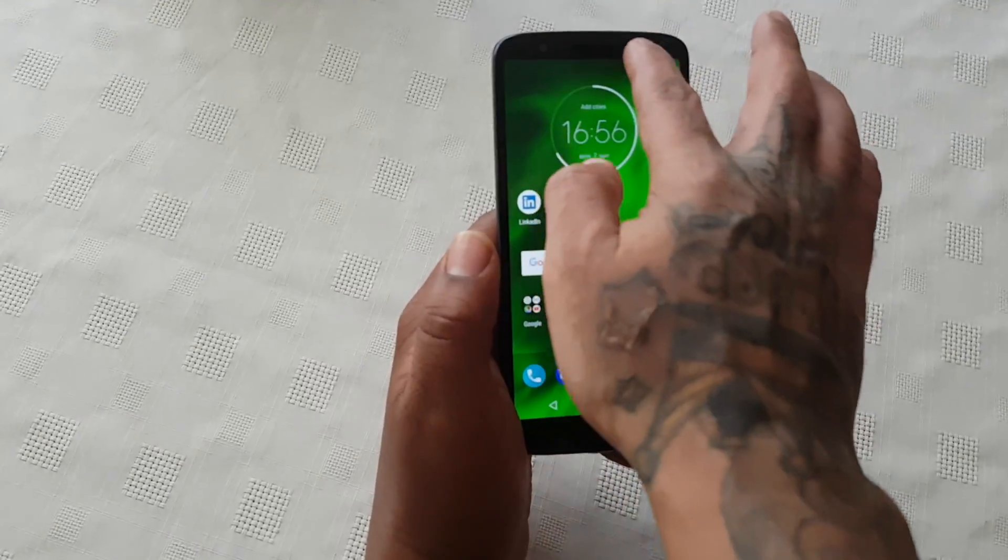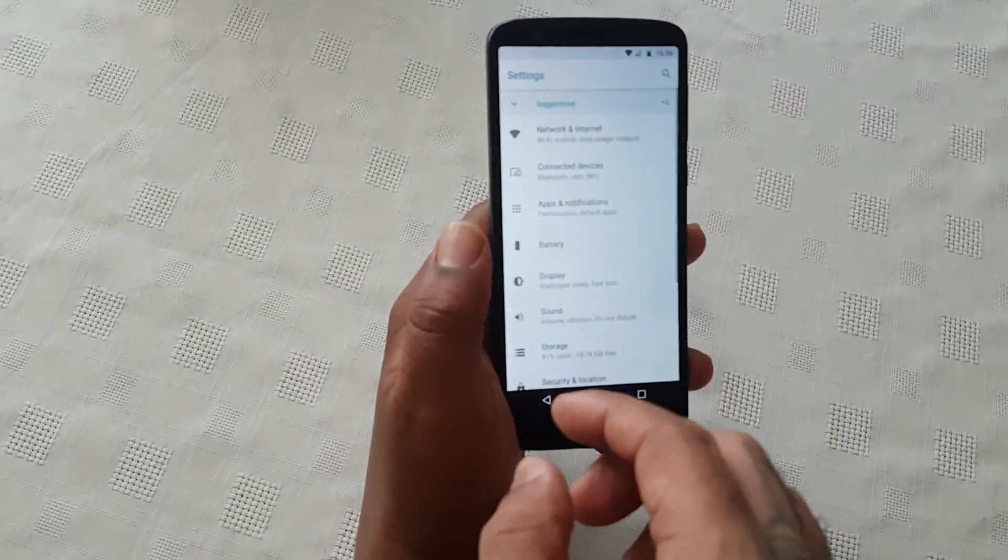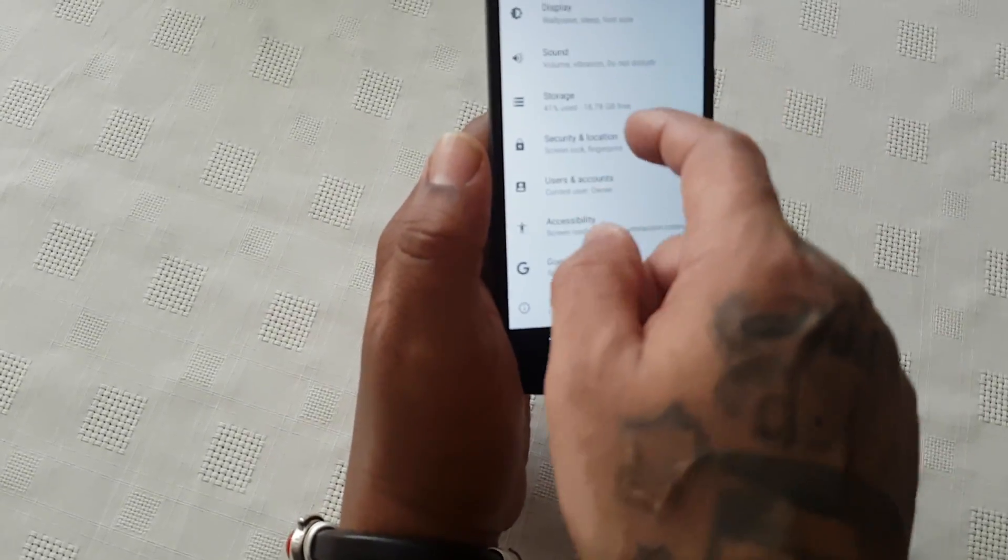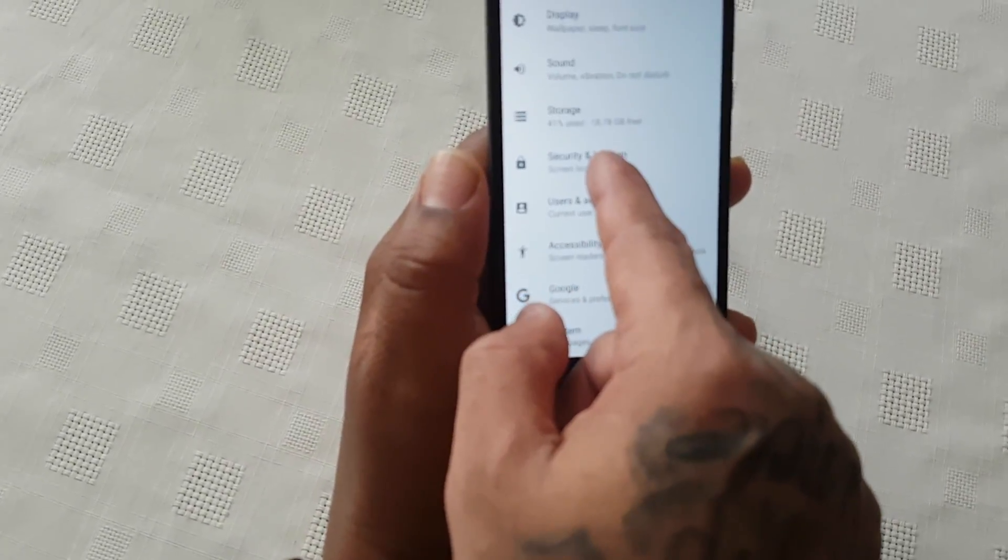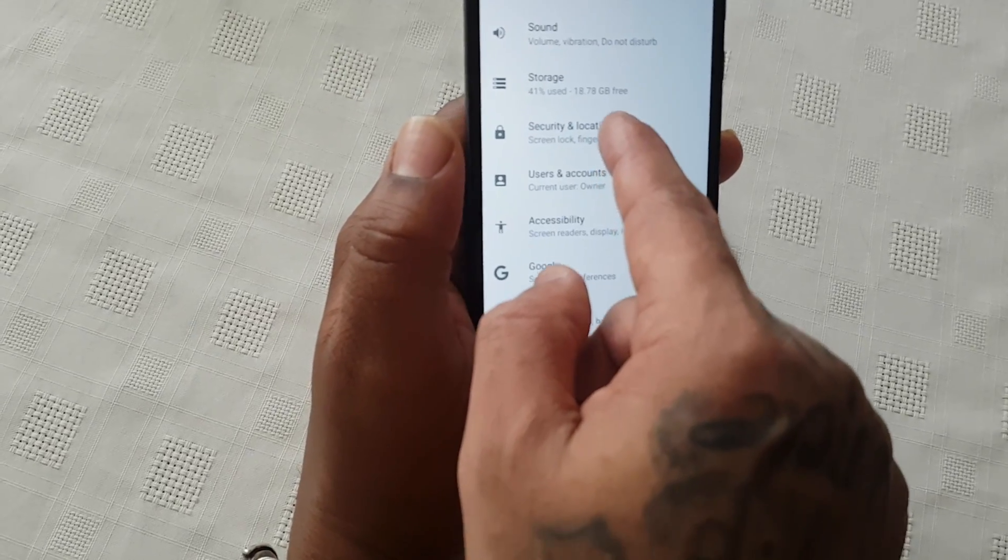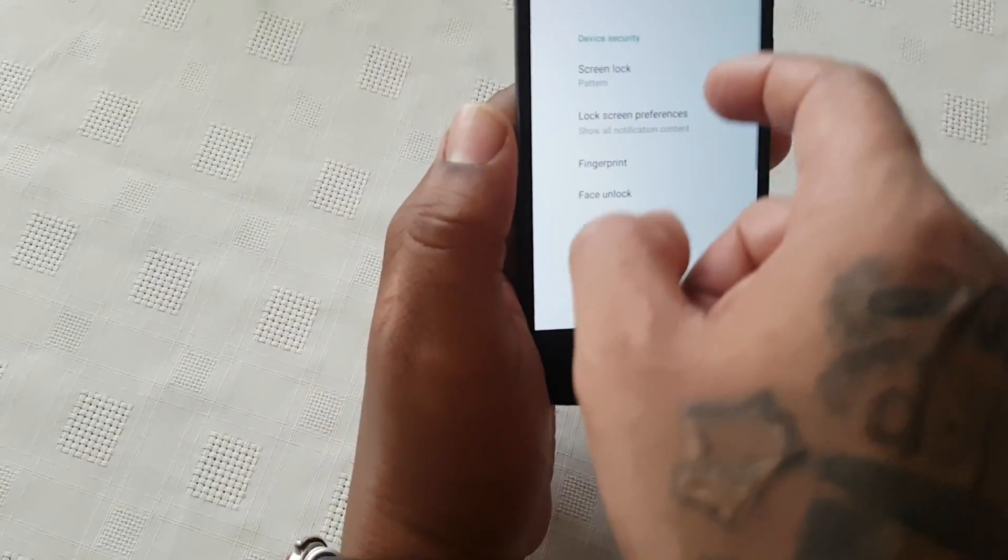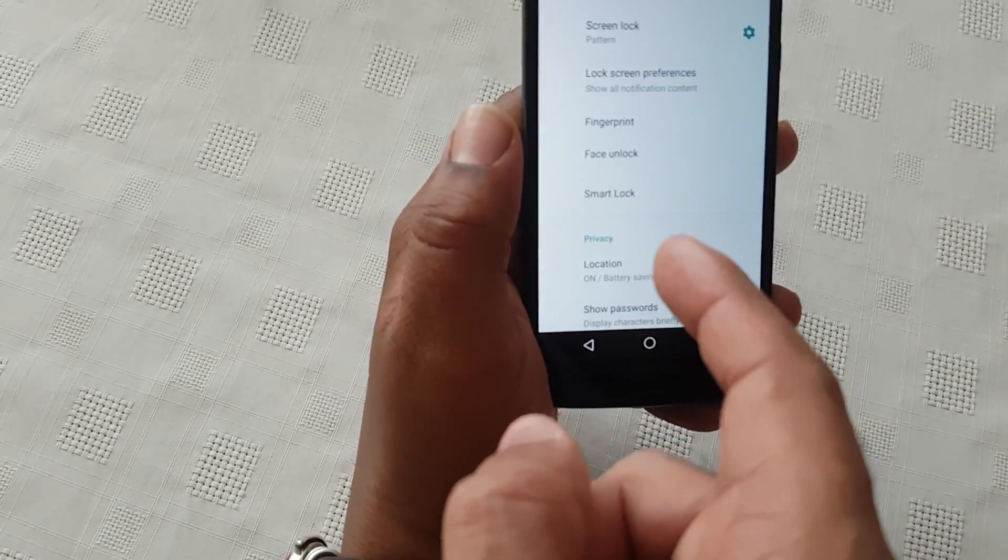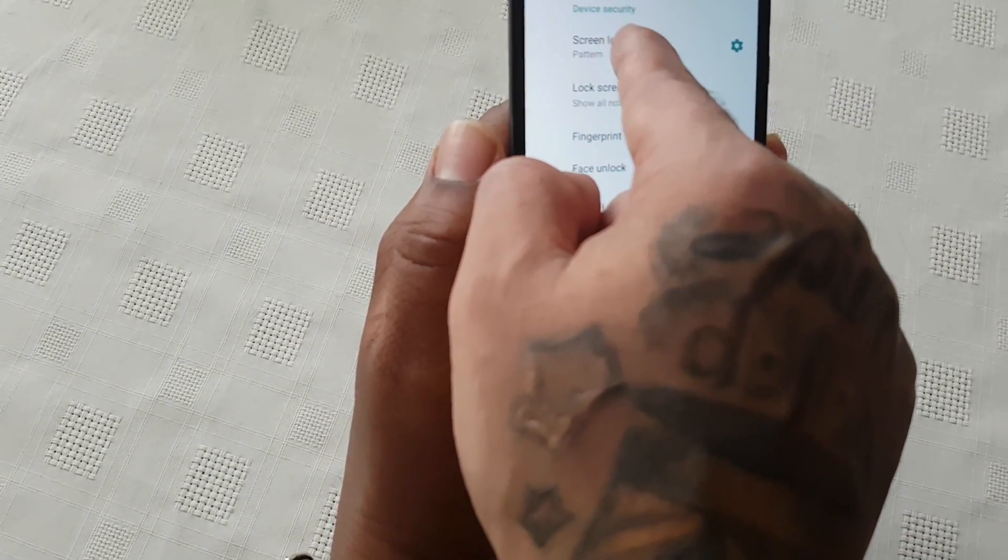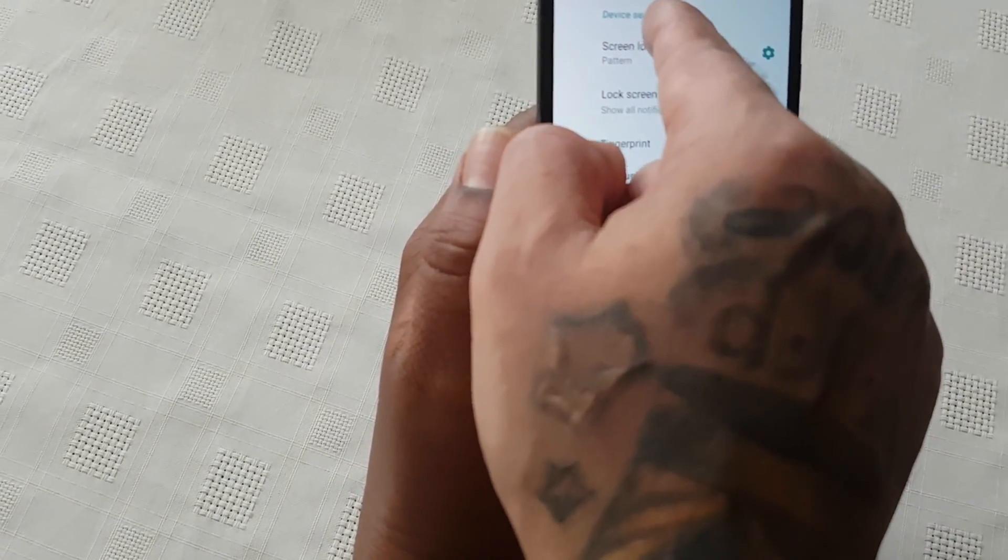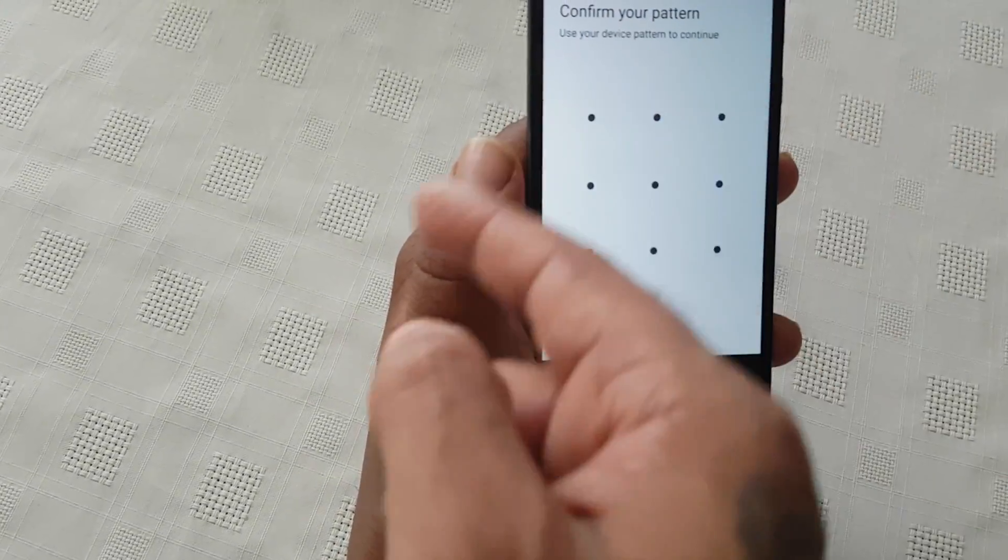All you've got to do is pull down the notifications and go into the settings. Go to where it says Security and Location, and then before you actually set up the face unlock, you'll need to select this option here: Screen Lock Pattern. Select this option and create a screen lock pattern.